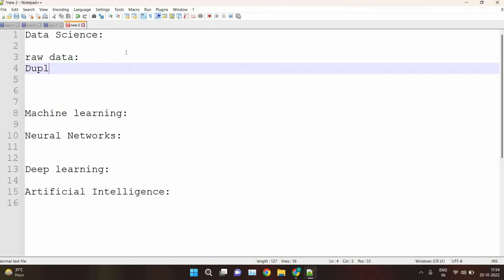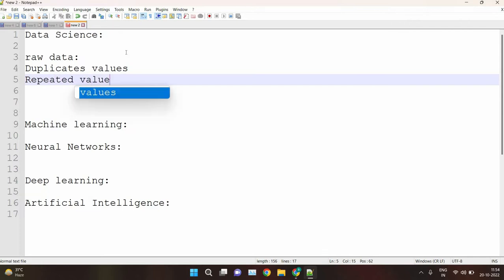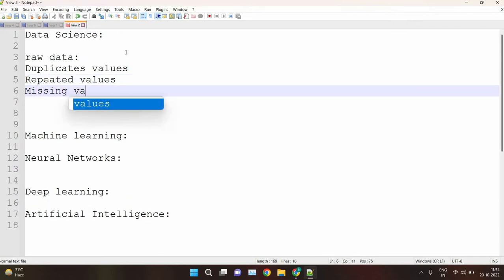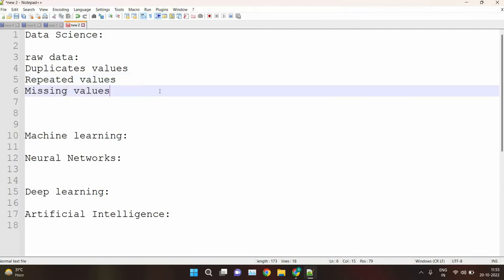Raw data can contain duplicate values. We gather data from the internet or from various sources, and that raw data sometimes contains duplicate values and sometimes missing values. We first have to prepare the data for cleaning and then clean it — removing duplicate values and filling in missing values.